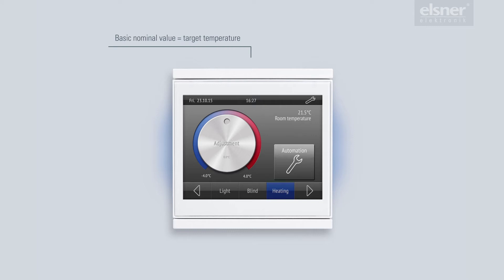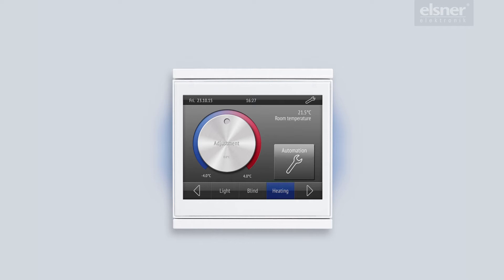It is important to know that the automatic control works with different modes to always achieve a perfect temperature. These modes are displayed in the automatic temperature control and can be modified manually there as well. For fast access to this function, I can use the automatic temperature function button provided here.